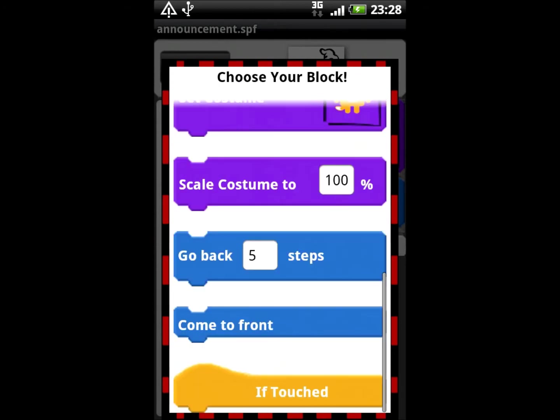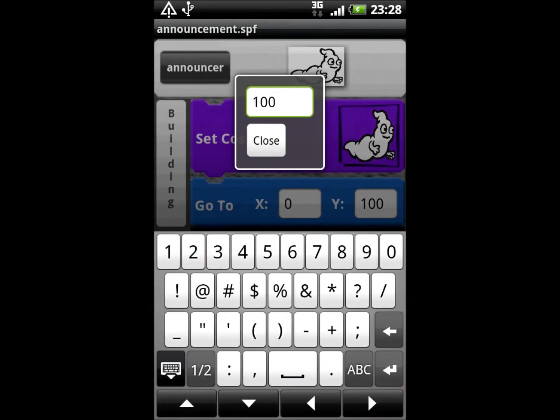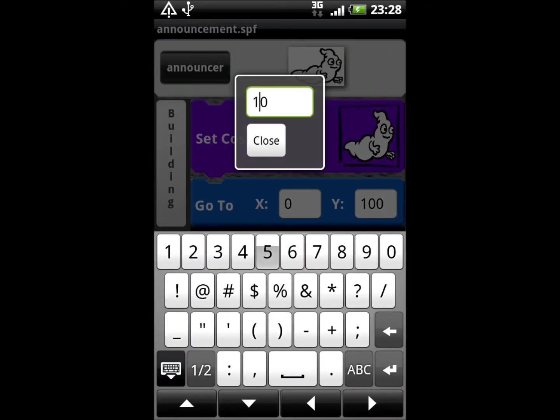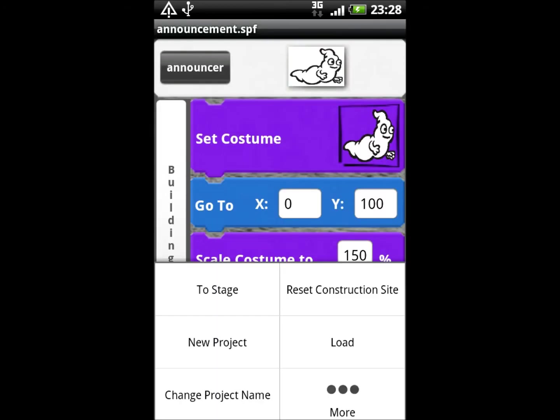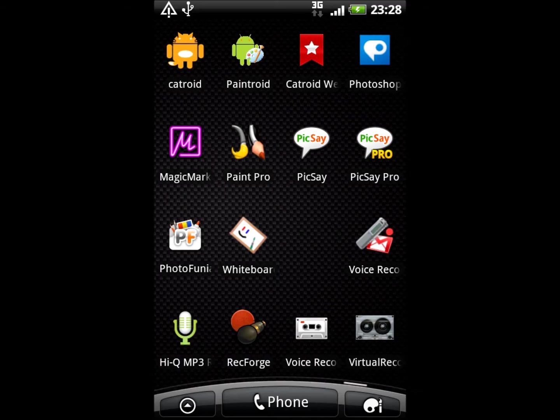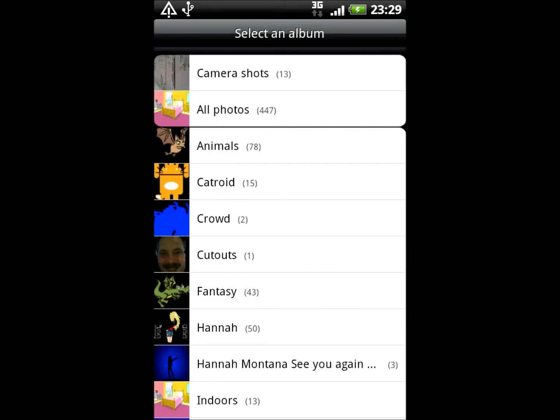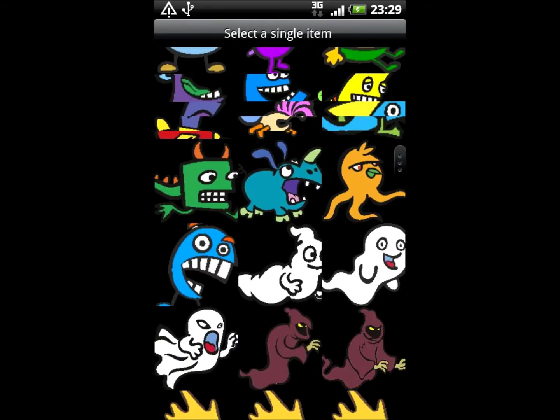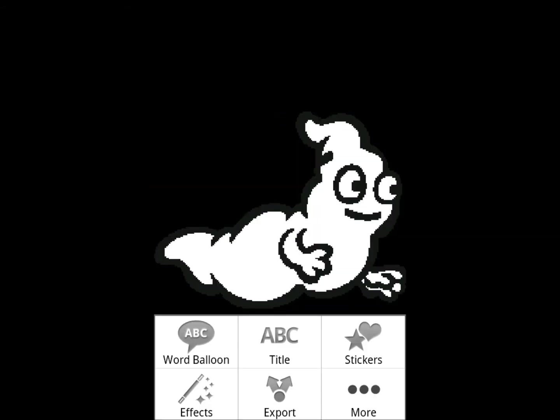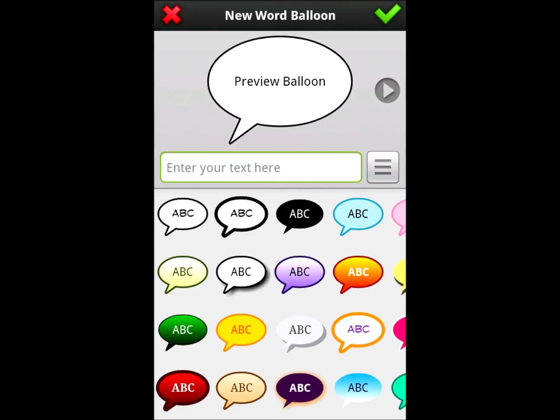Certain things can be done in other ways, e.g. by using free third-party Android apps such as Pixay to add fancy speech bubbles to one's sprites.